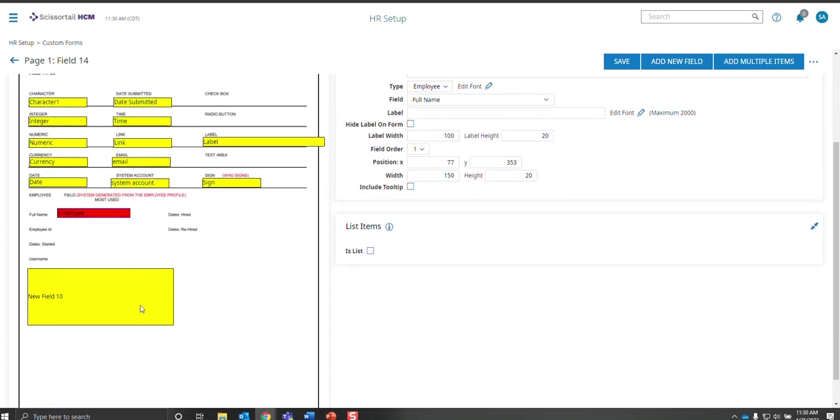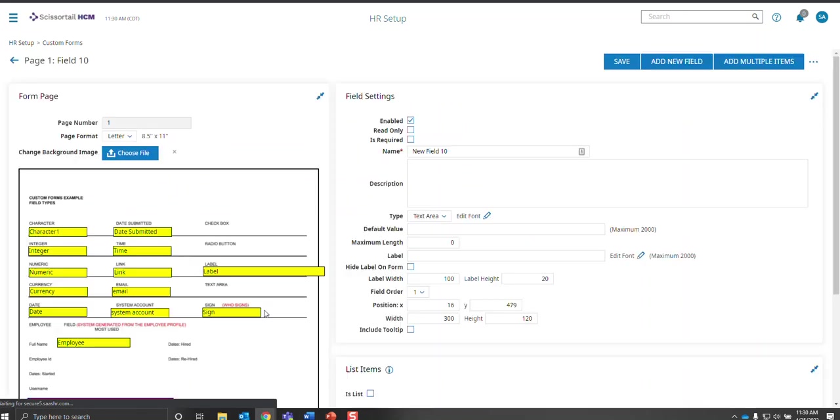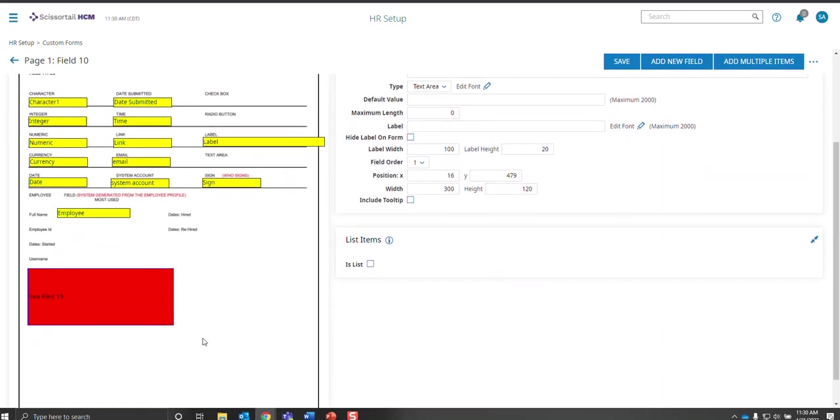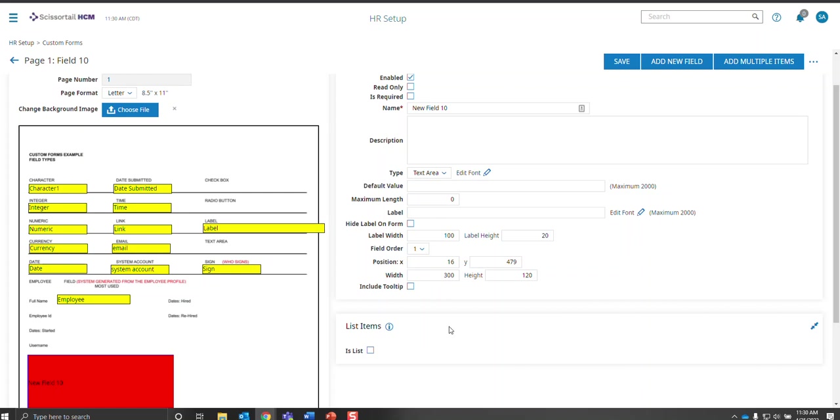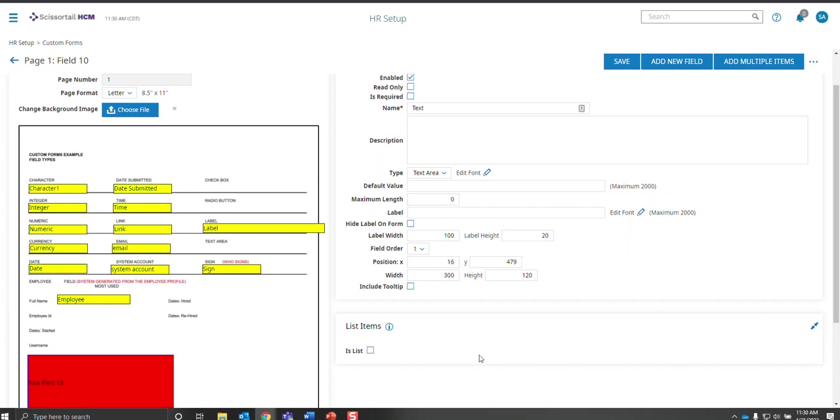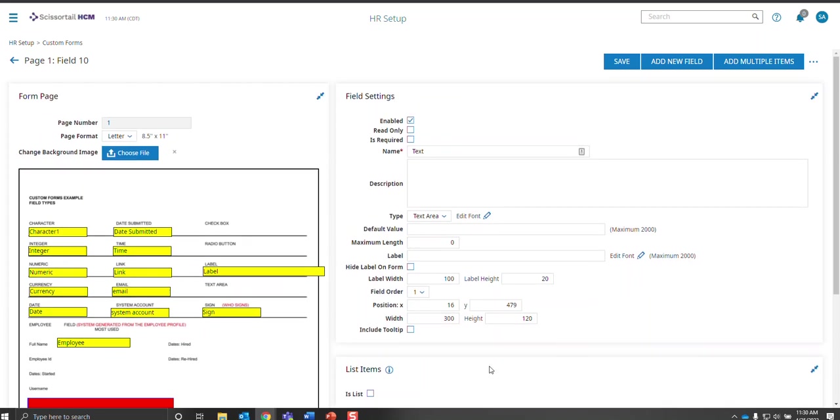The last one I'm going to go over is the text field. If you want them to have a brief description of whatever question you're asking or if you want them to make a comment, then you will want to use this field. And again, you can choose the maximum number of characters that they can type so they don't write a novel. And it can also be a list item, but the better field to use for a list item is the character field.